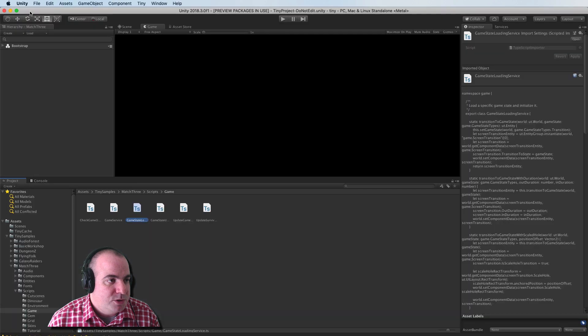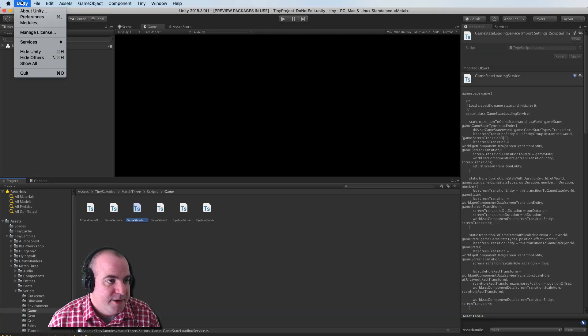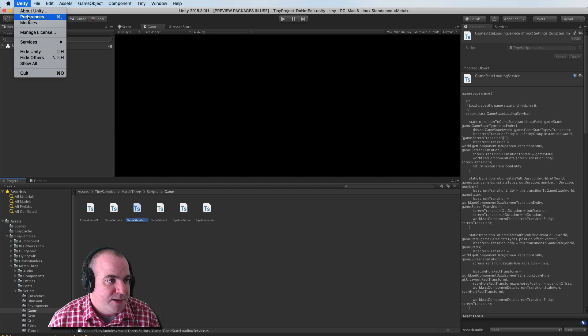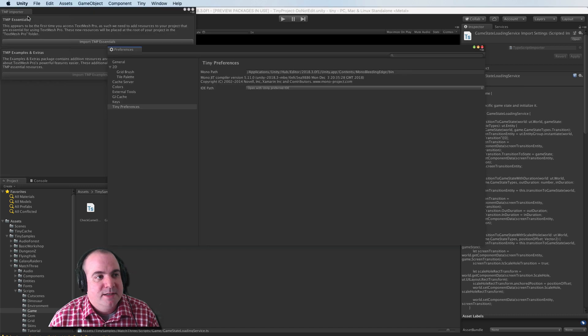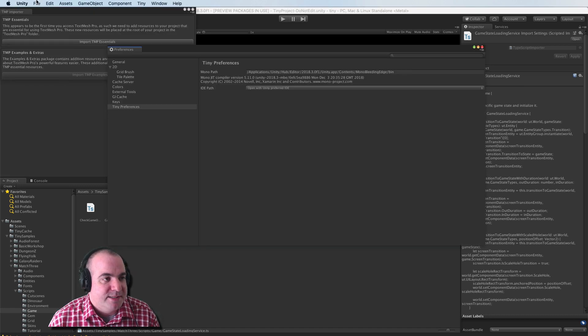And it does seem to work with this TypeScript code here. So that's one cool thing that you can do. If you don't want to use Rider, another thing you can do is go into your Unity Preferences.